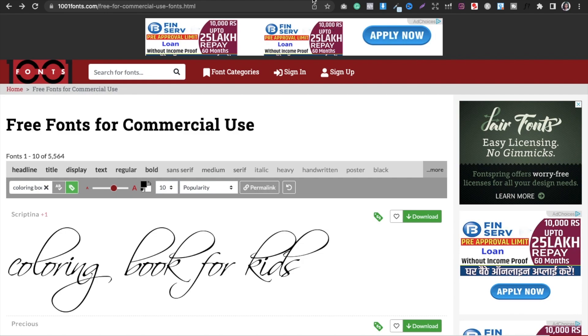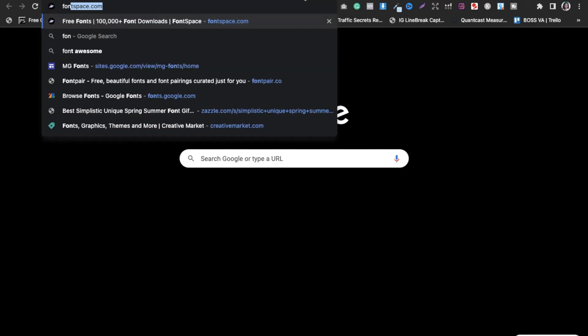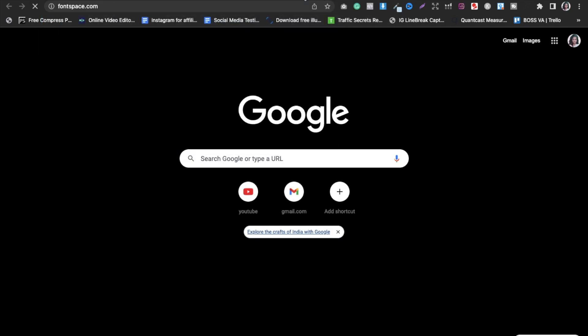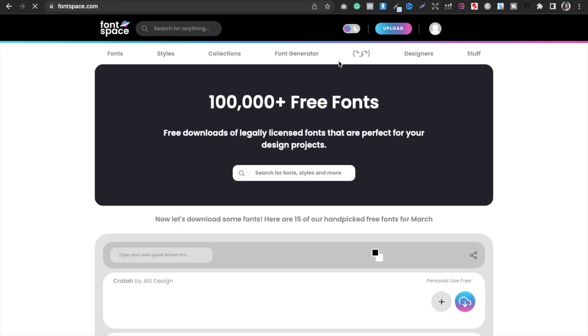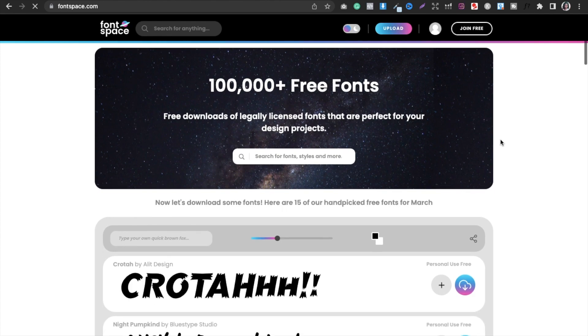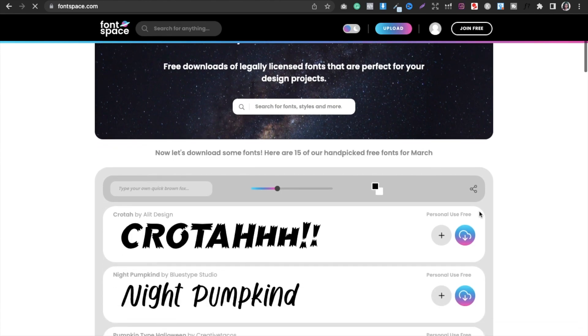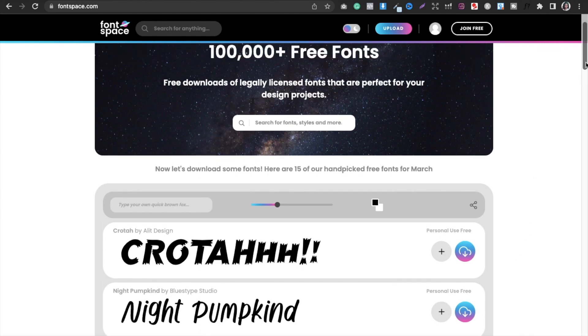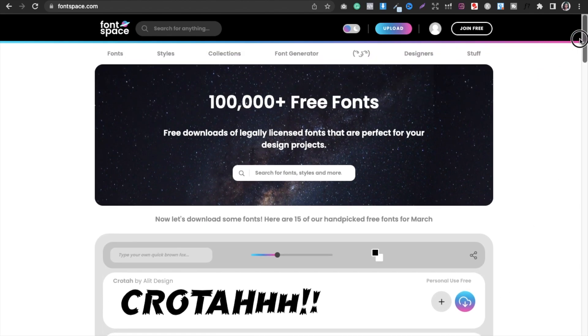So now the next website that I use is called fontspace.com. And here also, all the fonts are not free. Obviously for personal use they are free, so you have to make sure that the font that you're going to use should be free. Now how you will do that, you will go into the fonts option and here you will select commercial use.